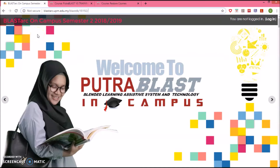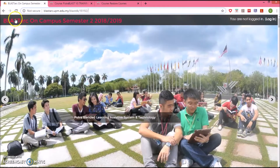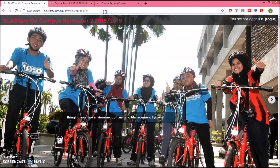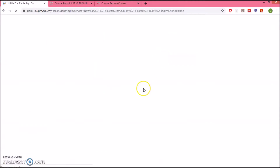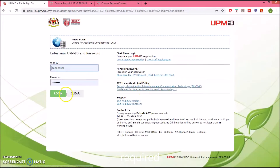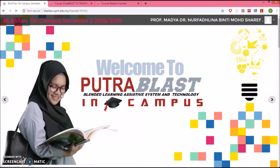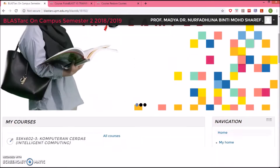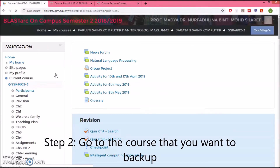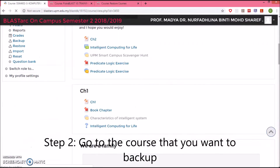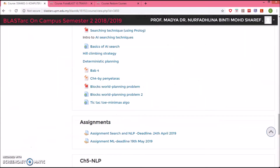I'm going to show you something I'm going to take from Putra Blast on semester 2 2018 and 2019. So this is the website and the next step is to login. Login as usual, then scroll to your course. This is the content that I had in the semester.